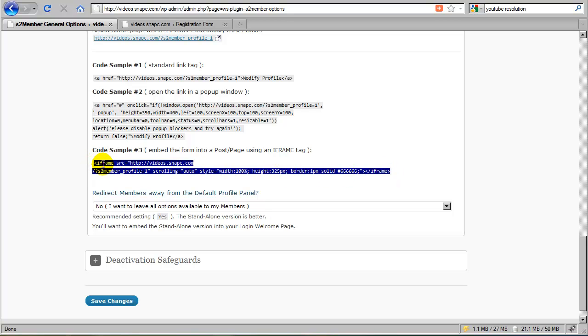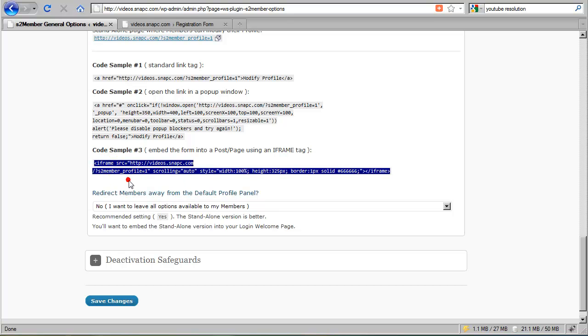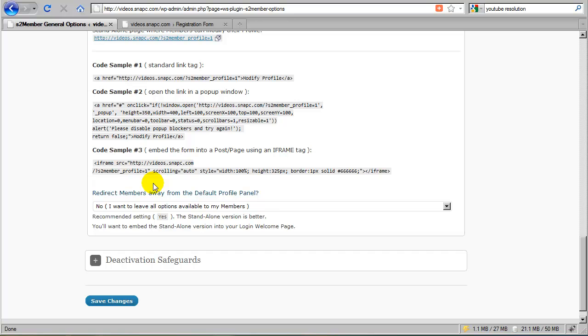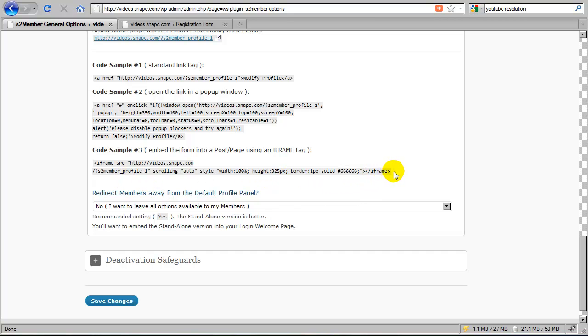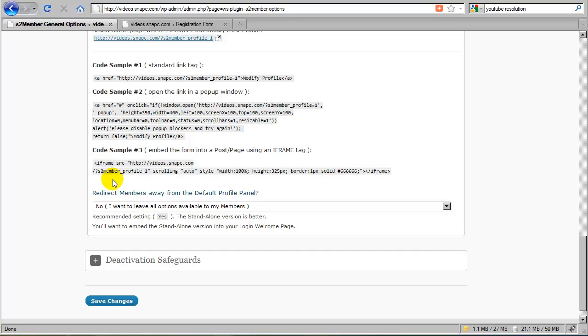Which embeds a special form into any post or page. You just copy this and paste it into a post or page. And this will put up a form. For example, you might put this into the login welcome page so that an existing member who already has an account can log in and have access to a page that contains this code, which provides them with a form.